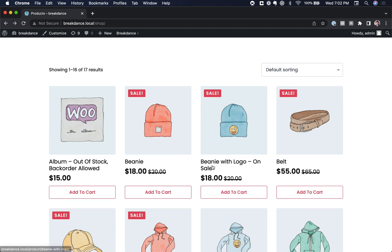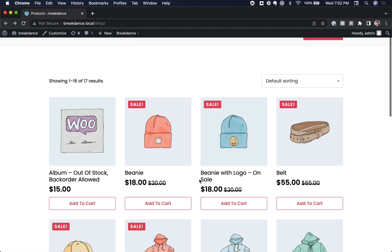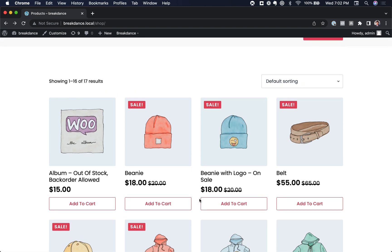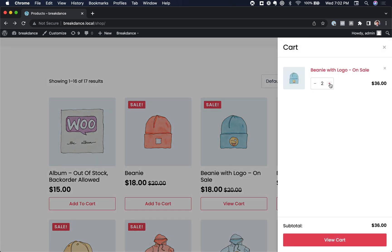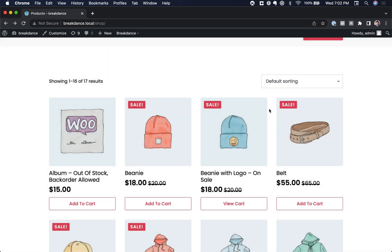By default in Breakdance, the quantity input will not appear. If you use the mini cart, you click Add to Cart, you then get the mini cart where you can update the quantity from the mini cart. But maybe you want to give the user the ability to choose the quantity right next to the Add to Cart button.